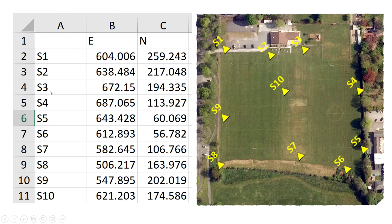We have here 10 stations — S1, S2, S3, S4, etc. — and I have the coordinates easting and northing in these two columns for each station.